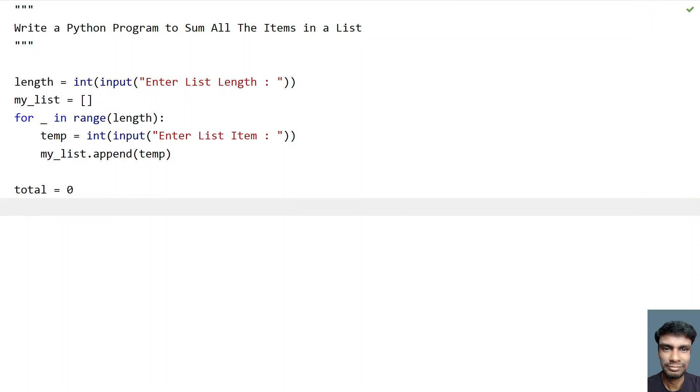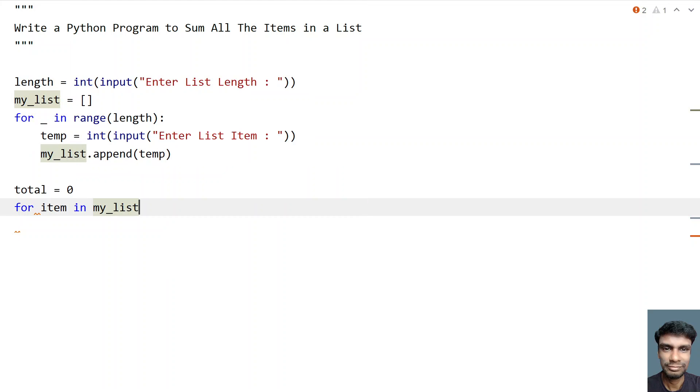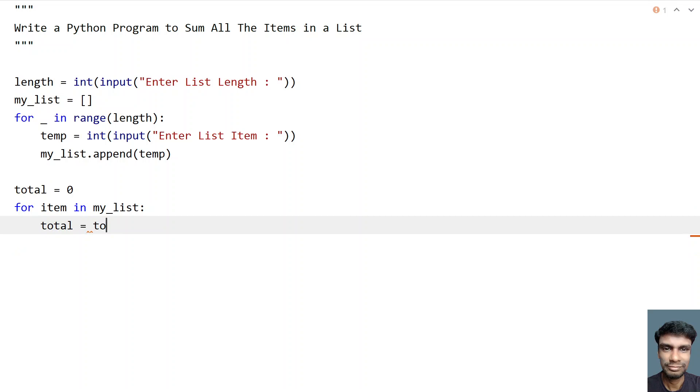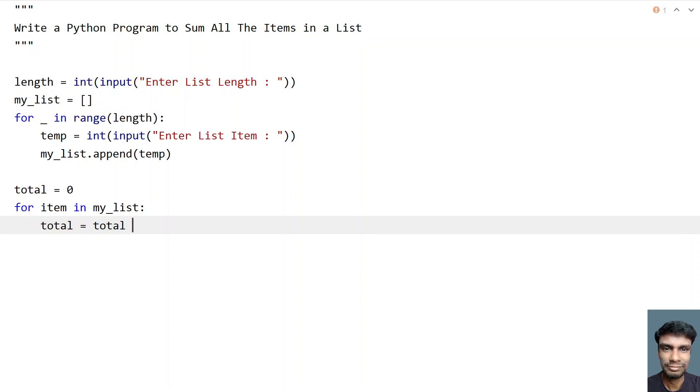So now let's traverse all the items of list, for item in my_list. So this will give me all the items present in list. So total equals total plus item. So this will give us the total of all the items present in the list.